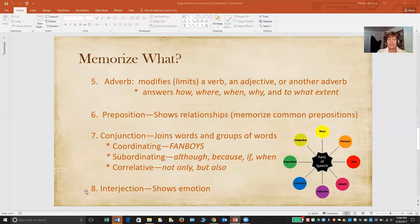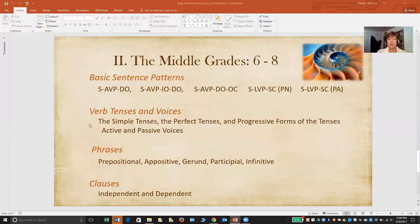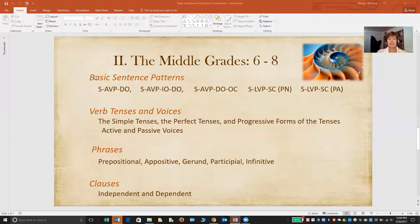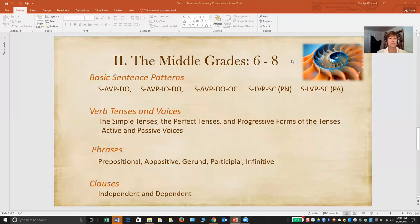That moves us to the next stage in grammar progression: the middle grades, which for most students are grades six through eight. The spiral image is here again to emphasize that you don't leave behind studying the parts of speech — you just continue adding as you move up through stages of grammar proficiency.